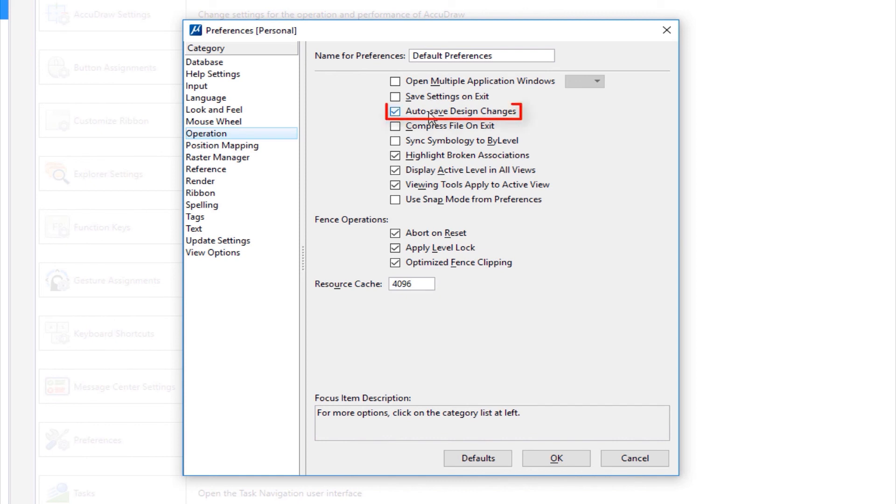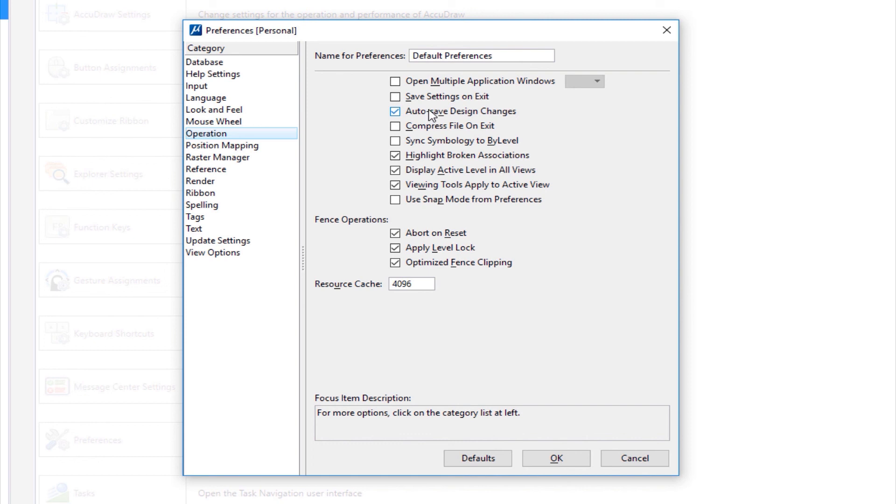Right below that is auto save design changes. That's checked. That means MicroStation saves your work automatically. You don't have to do a Ctrl+S or file save. If I uncheck that and restart the program, then when I exit a file or open another file, MicroStation will prompt me, do I want to save my work, yes or no. That will function like other software and that could be a comfort factor for some people. In this case, I'm just going to hit cancel.